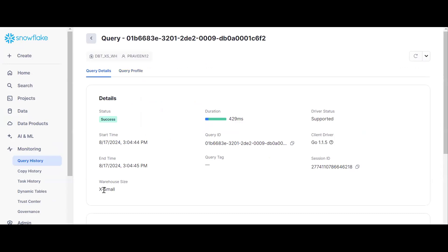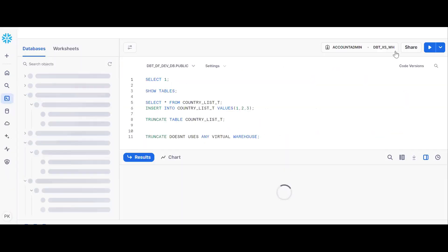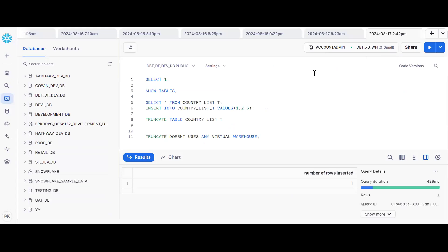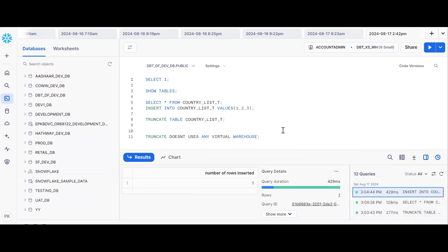So the conclusion is: TRUNCATE does not use a virtual warehouse. There are two ways to prove this. One: make the warehouse suspended and then perform the TRUNCATE statement. Two: check the Query Profile — the warehouse size will be empty for a TRUNCATE. Hope this is clear. If you like the content, please subscribe and share the channel. Thank you.